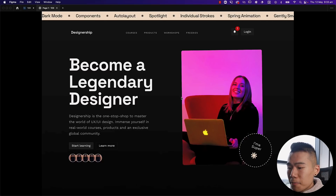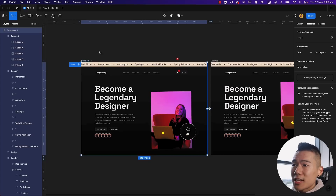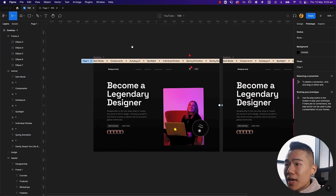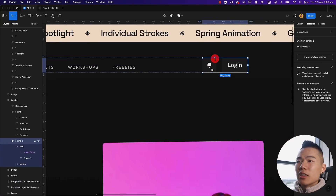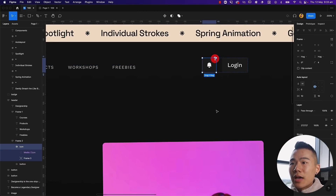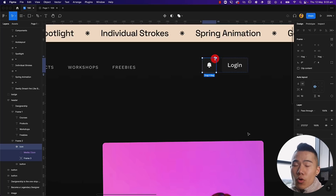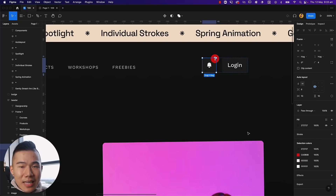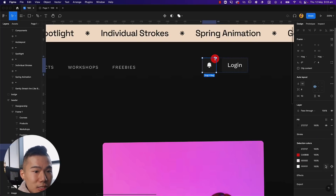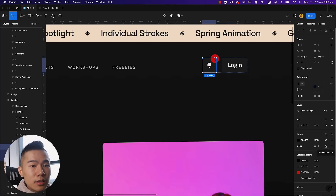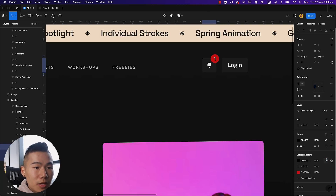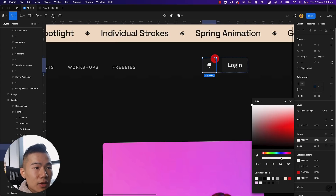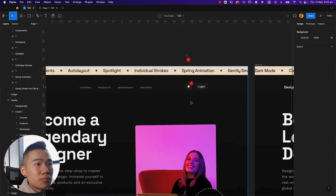The second-to-last feature is individual borders. Zooming into the buttons — let's say we want to add texture to make a button feel more 3D. Previously you'd have to add an inner shadow to achieve a border on one side. Now if you select Stroke, click the 'Strokes Per Side' icon, you can set an individual border per side. Select Top, change it to white, bring down the opacity, and you get a beautiful 3D button with a bright light effect coming from the top.